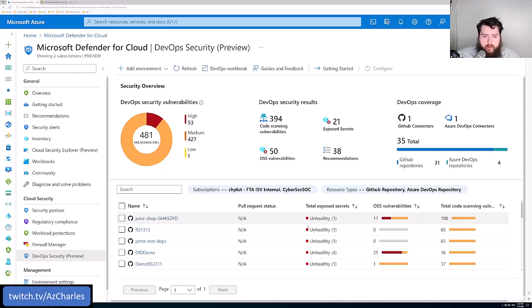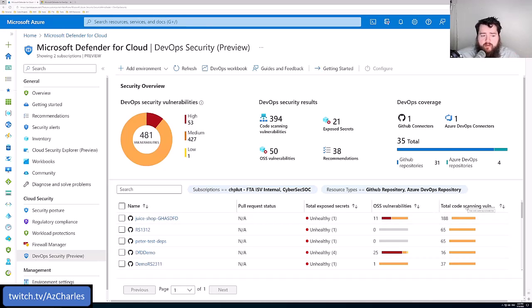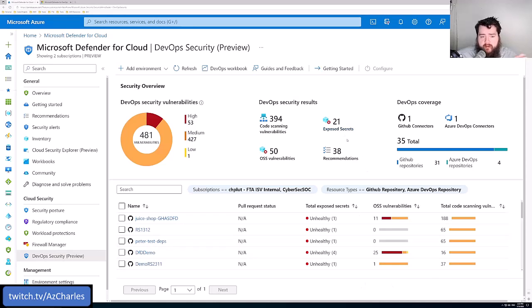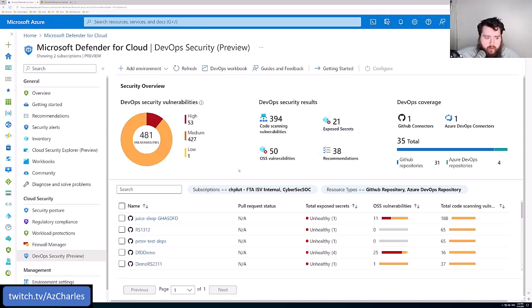Here's a couple that have already been configured. We can see dependencies from open source software vulnerabilities, any code scanning vulnerabilities that may exist, any exposed secrets - credentials or connection strings that are built in or hard coded in any of the code in that repository.